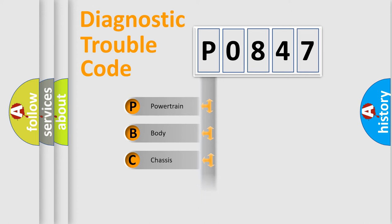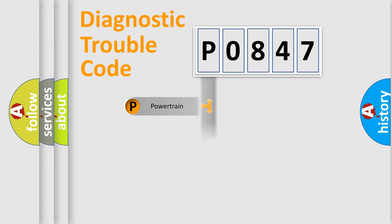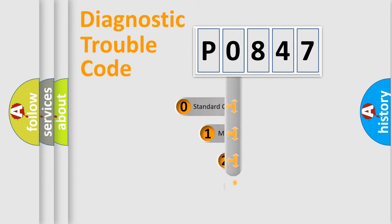Powertrain, Body, Chassis, Network. This distribution is defined in the first character code.